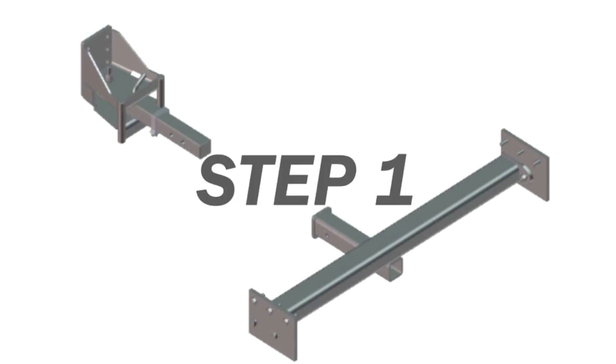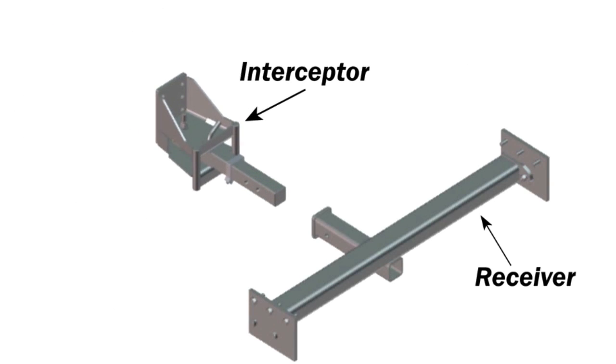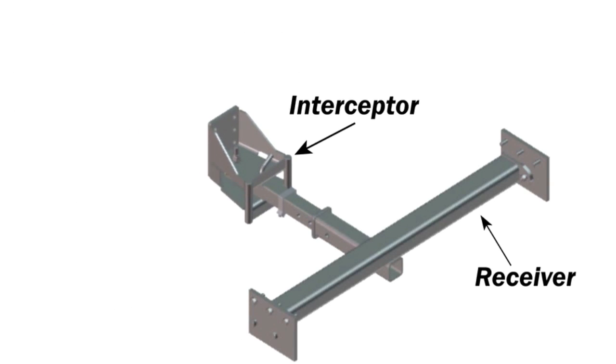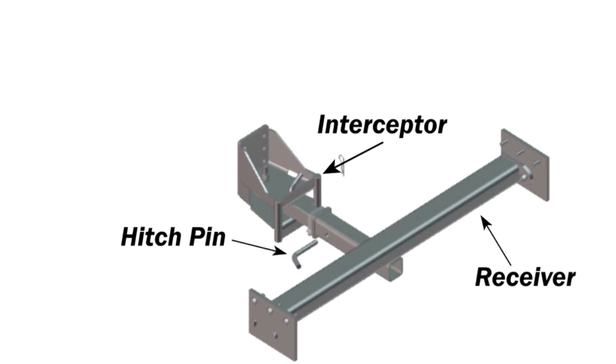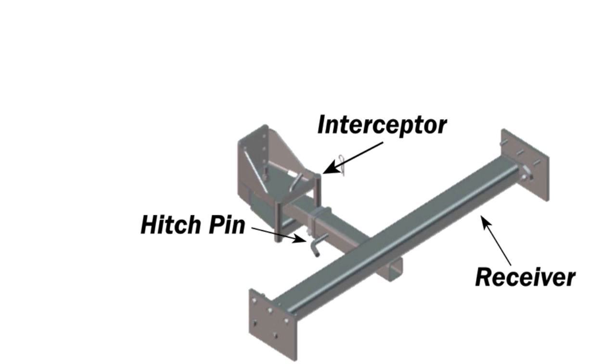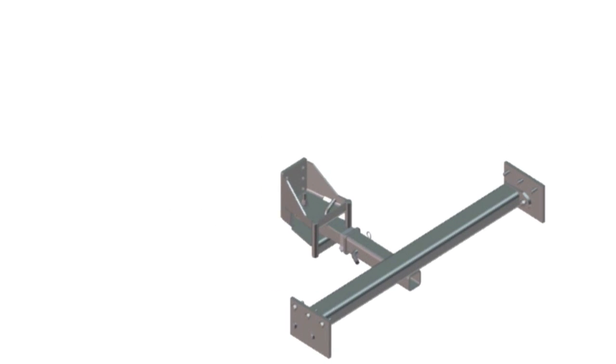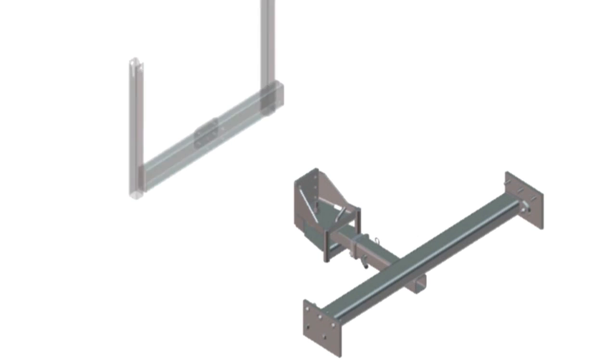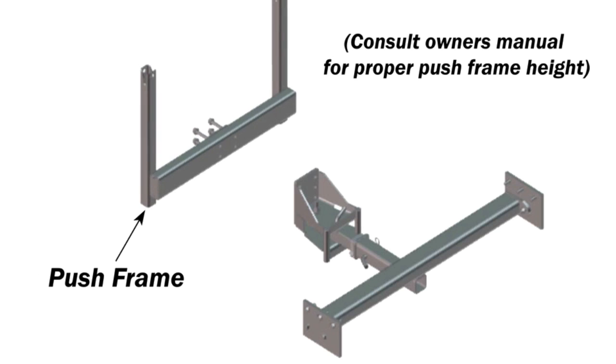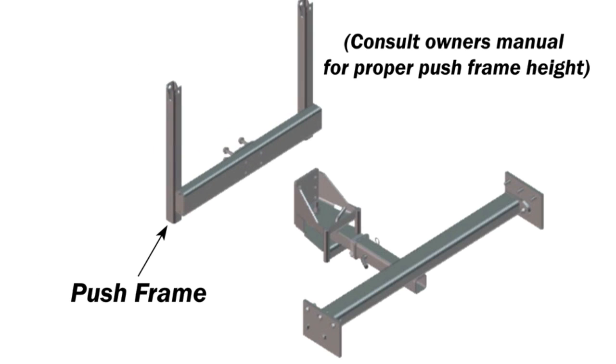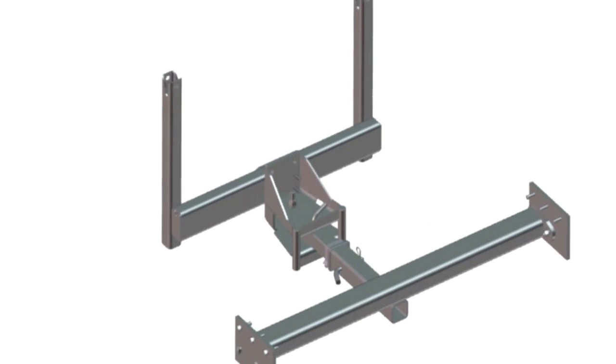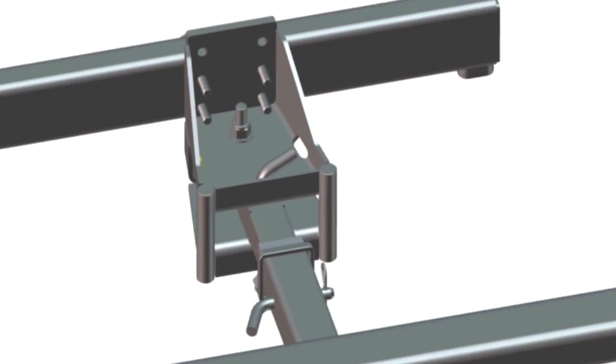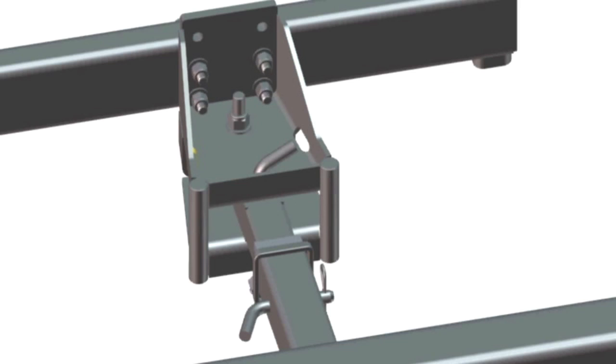Step 1. Insert interceptor into receiver and secure with the hitch pin. The interceptor can be installed with the big leg turned either up or down as needed for proper push frame clearance, shown turned up in this video. Bolt the push frame to the proper hole pattern on the interceptor using 4 half inch by 4 inch bolts with flat washers and lock nuts. Leave bolts snug tight for now.